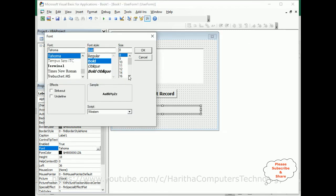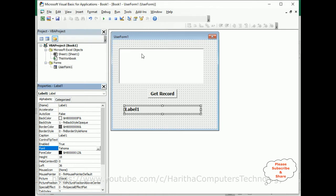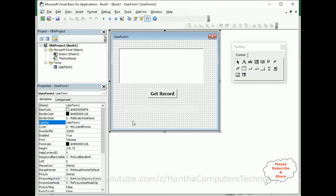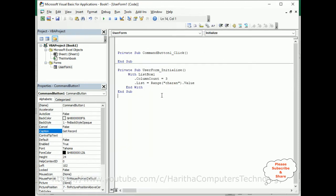Let's delete this default caption Label 1. Now the code is in the UserForm Get Record button control. Double click that one. Here we got the CommandButton1 click event.